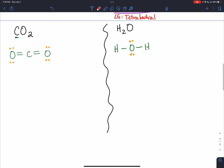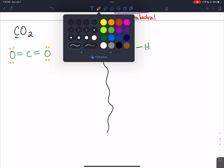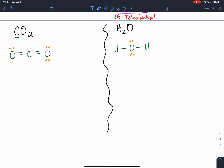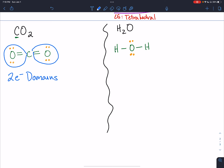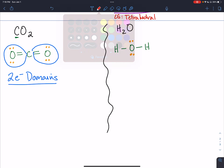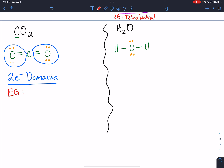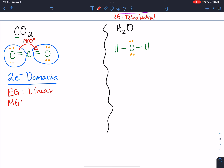Now let's look at CO2. For the carbon, counting domains: those double bonds each count once, so we have one, two domains — two electron domains. With two electron domains, the furthest apart they can be in three-dimensional space is 180 degrees, which is basically how we draw our Lewis structure. When we have our domains oriented this way, we name that shape linear. Carbon has no lone pairs, so the molecular geometry is the same as the electron geometry — linear — with a bond angle of 180 degrees. You don't need to redraw it.